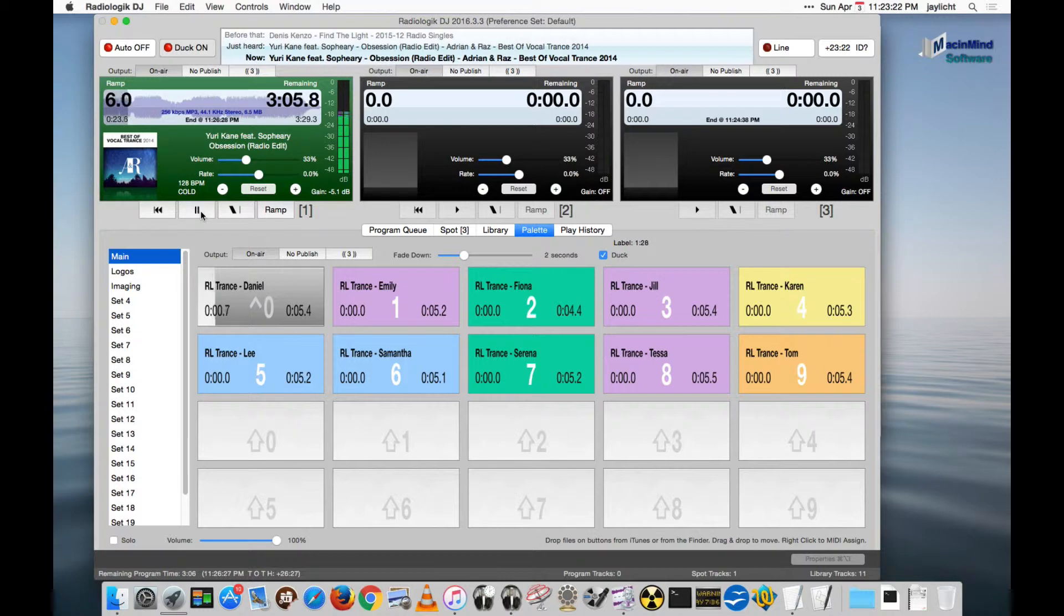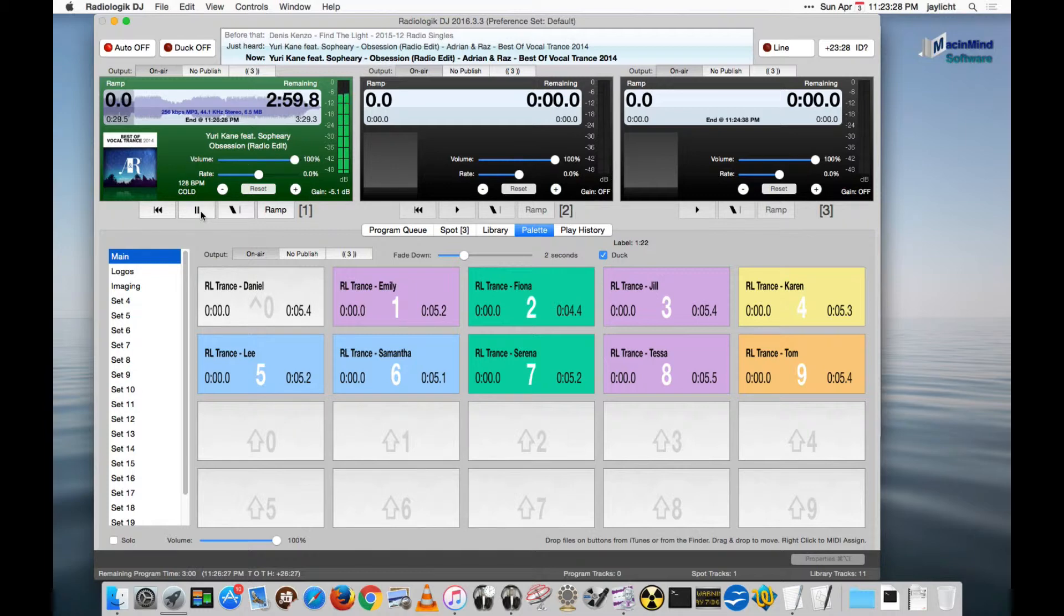All trance, all day, all night, you're listening to Radiologic Trance. All right, I'll put Duck on for right now, but you can see what happened.